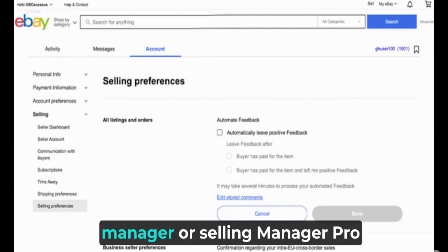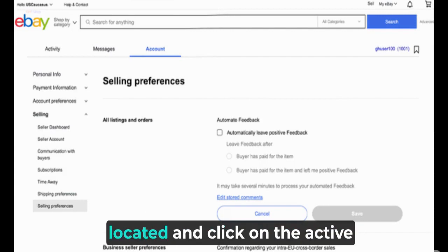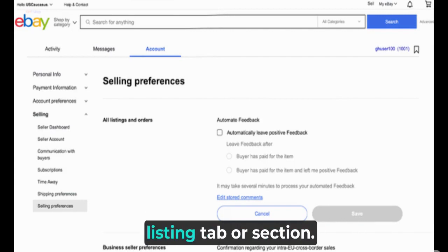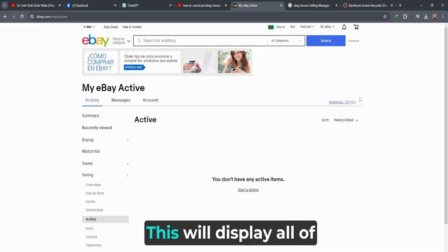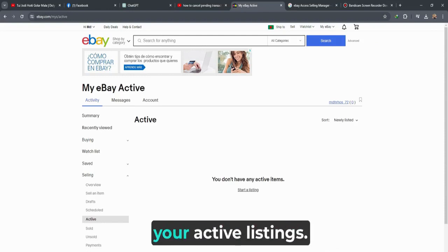Within Selling Manager or Selling Manager Pro, look for and click on the Active Listings tab or section. This will display all of your active listings.